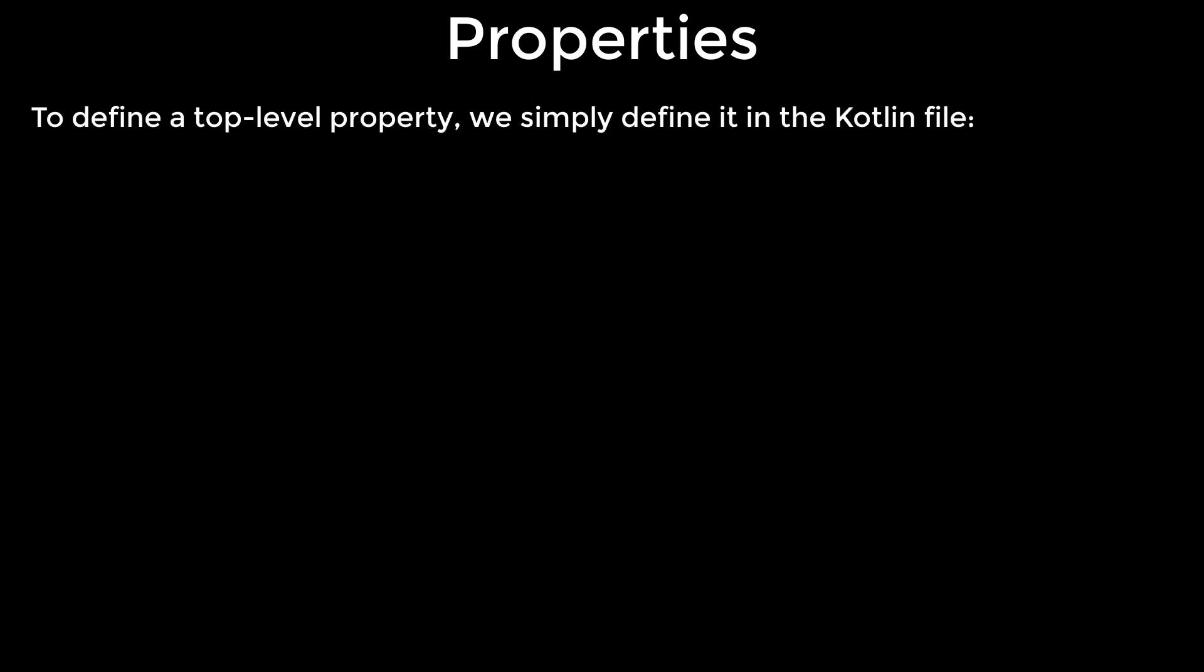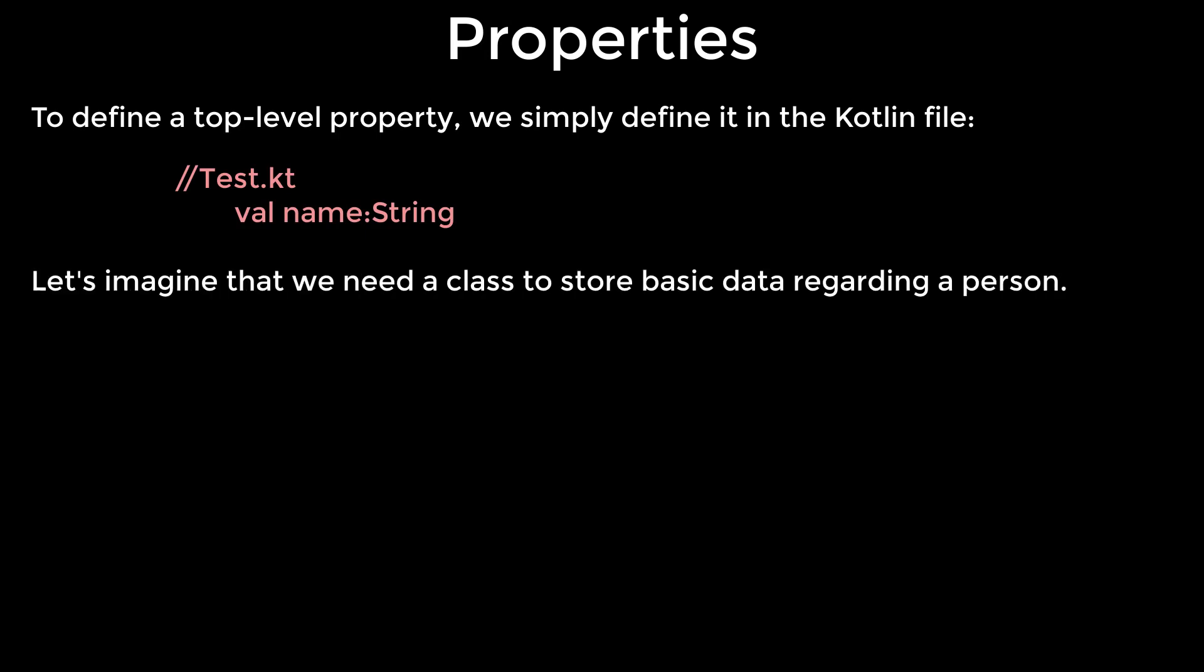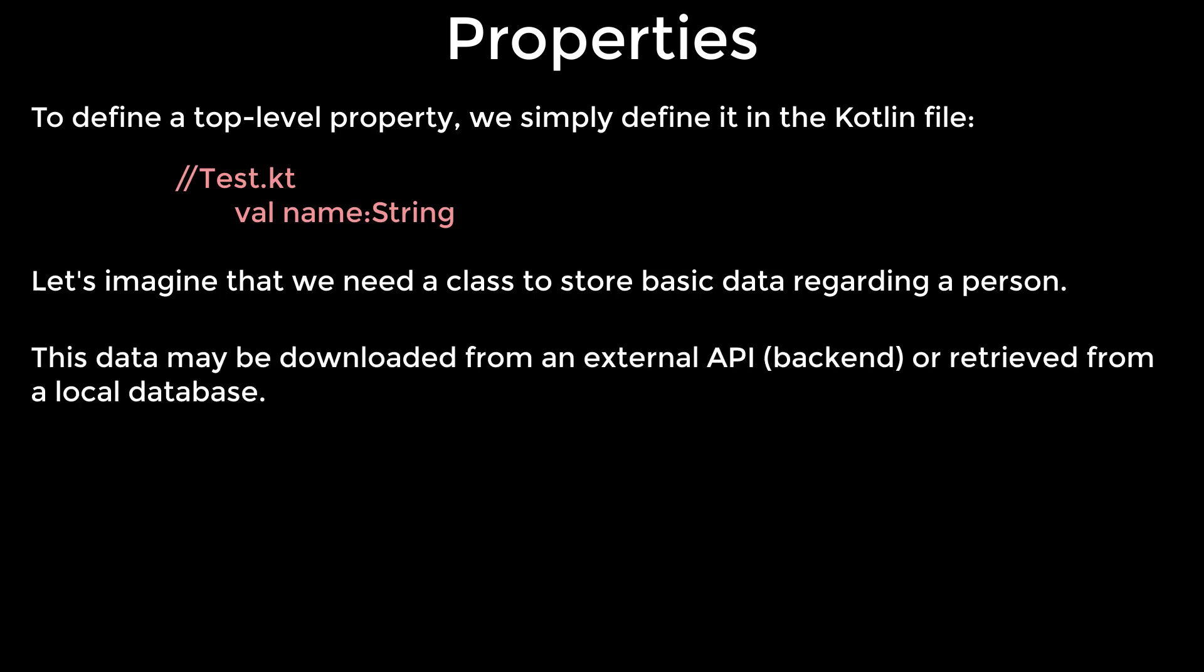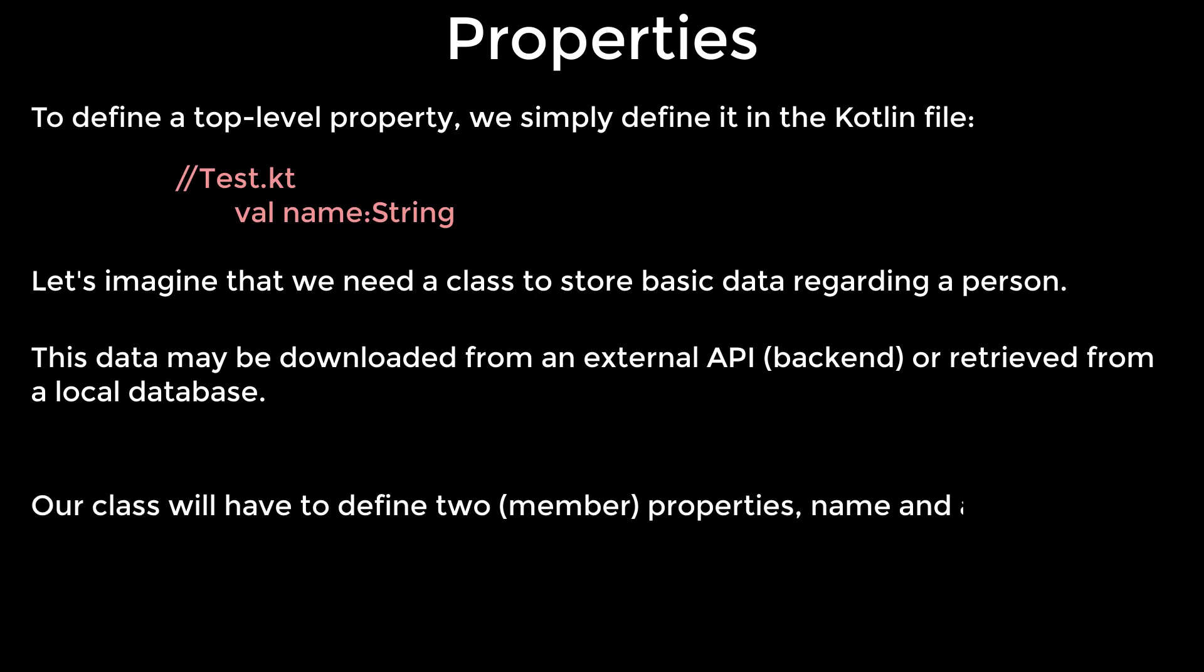To define a top level property, we simply define it in the Kotlin file. Let's imagine that we need a class to store basic data regarding a person. This data may be downloaded from an external API or retrieved from a local database. Our class will have to define two properties, name and age.